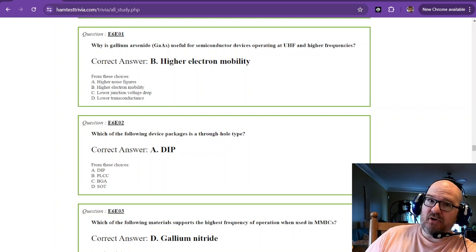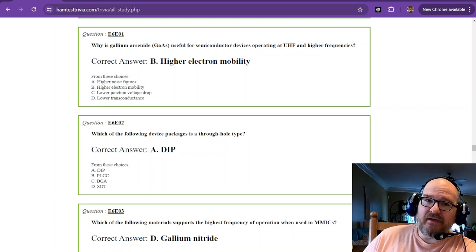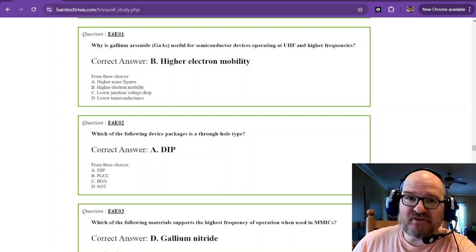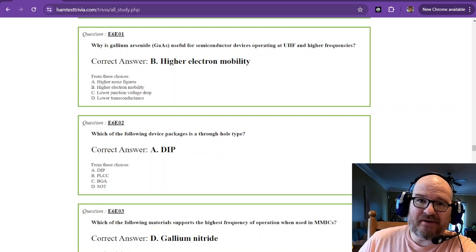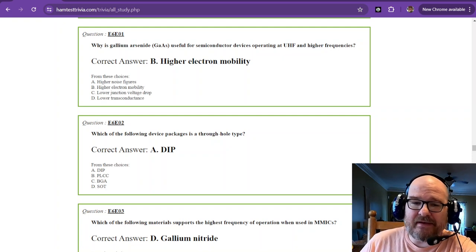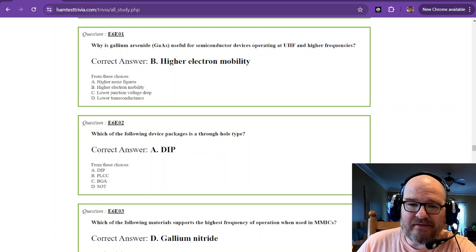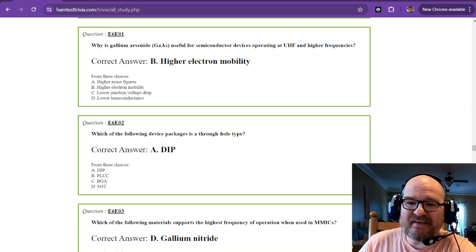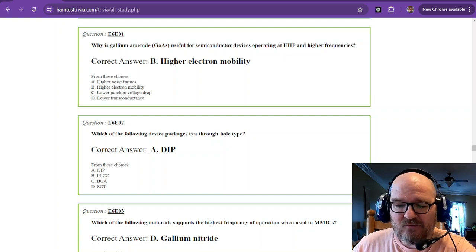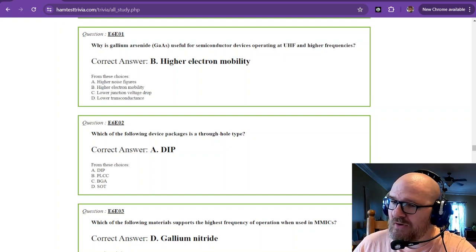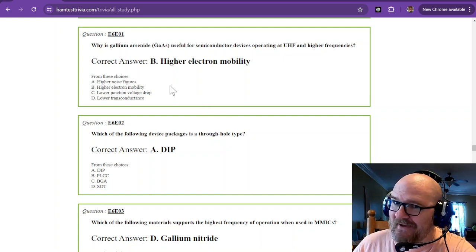Welcome to part 28 of the Amateur Extra Element 4 exam study. We're in sub-element 6 echo now. We're going to learn more electronic stuff.